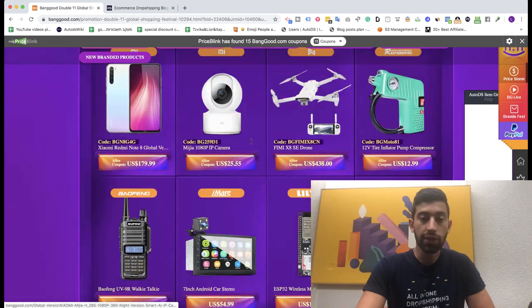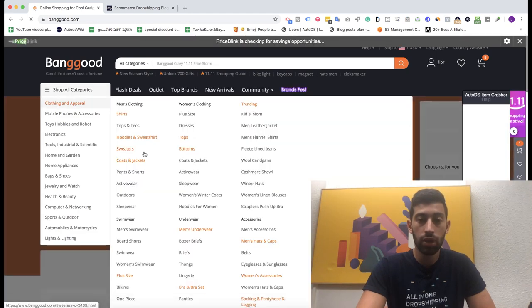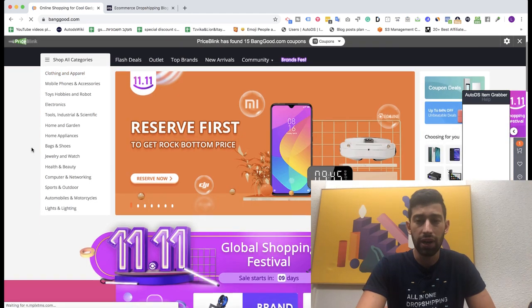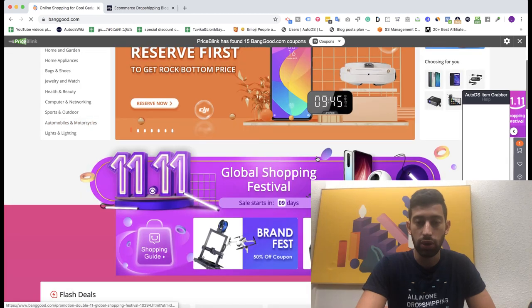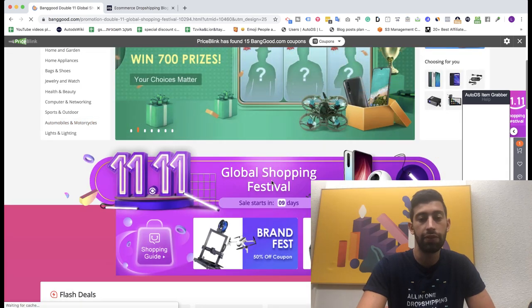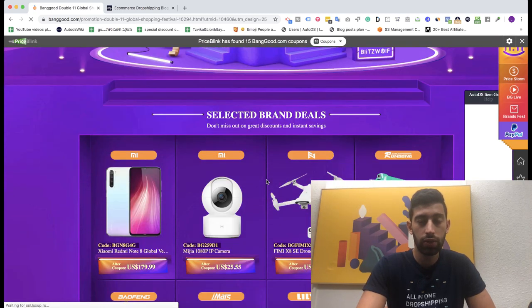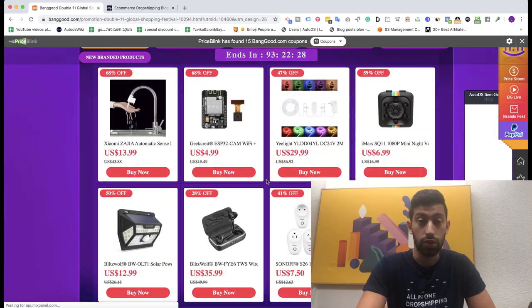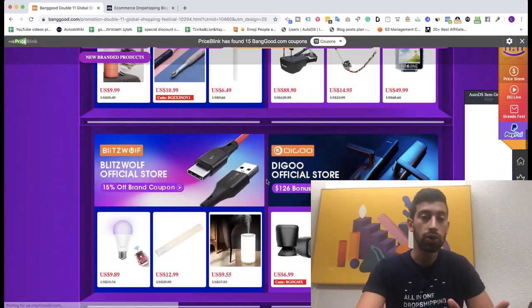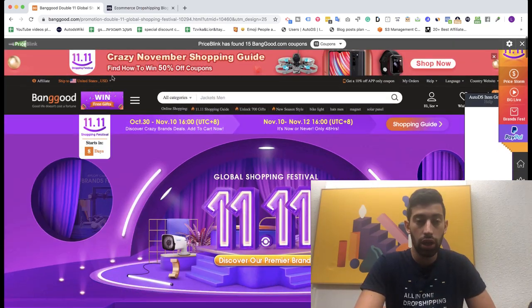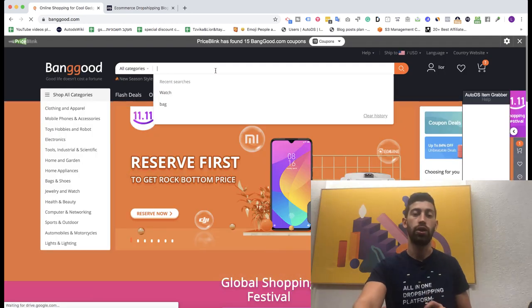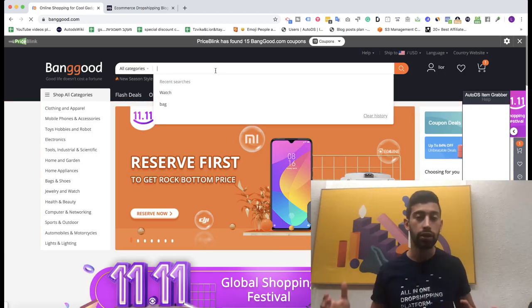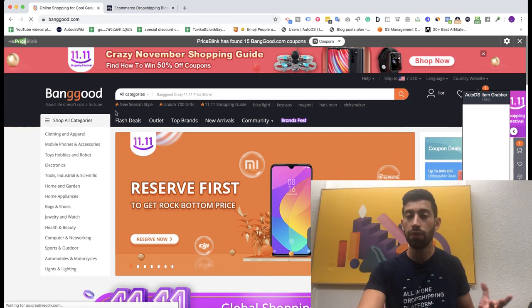Let's see how we do it. First of all, to get to this page, if you go to Banggood, it's very easy to find. I actually promote it everywhere so I will just click here Global Shopping Festival and we will get into this page. But I will not focus on this page on the video. If we go to Banggood, we can go to any category, something that sells well for us.